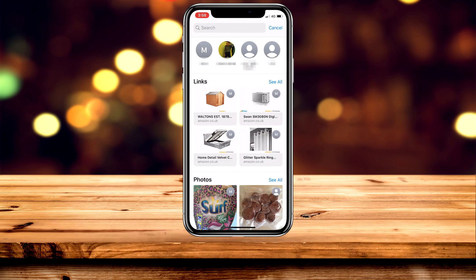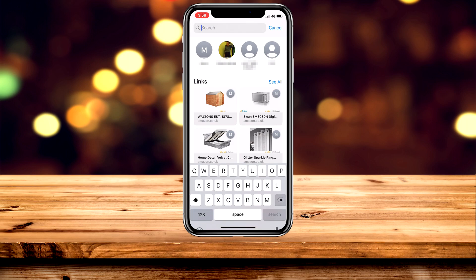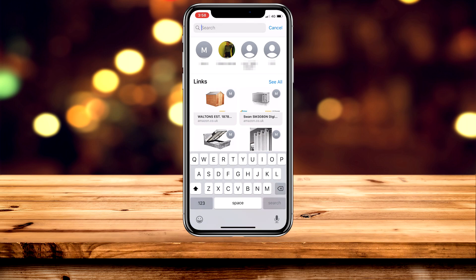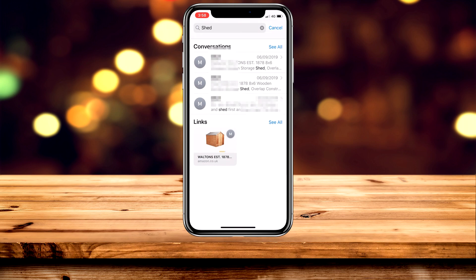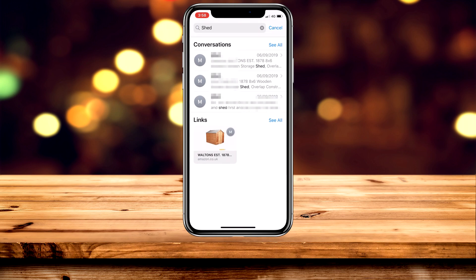To search for a specific keyword or type of media, click on the search bar at the top. For example, typing in 'shed' will bring up conversations mentioning that keyword, along with links, and it will also show documents, pictures, and screenshots if you have them.